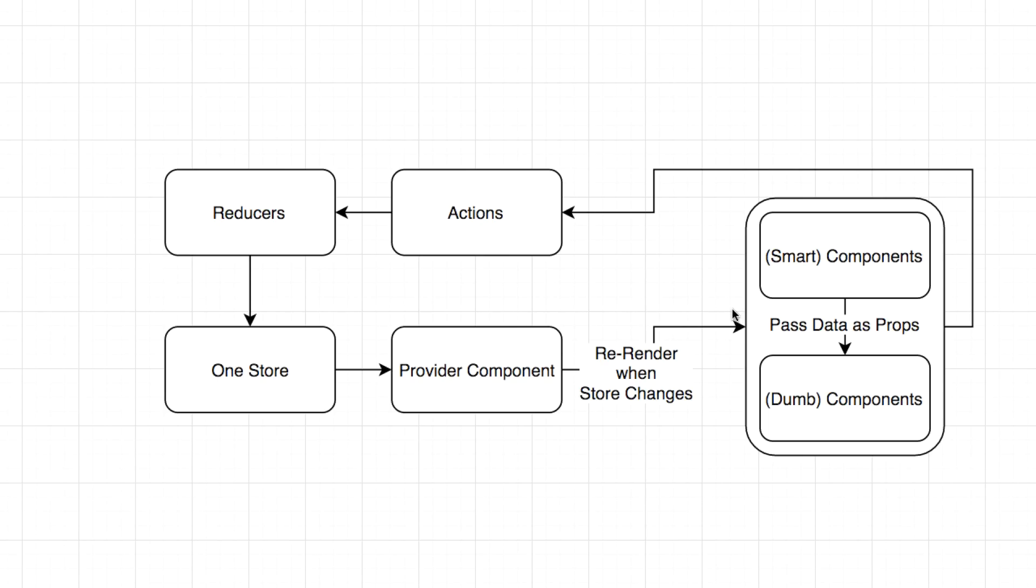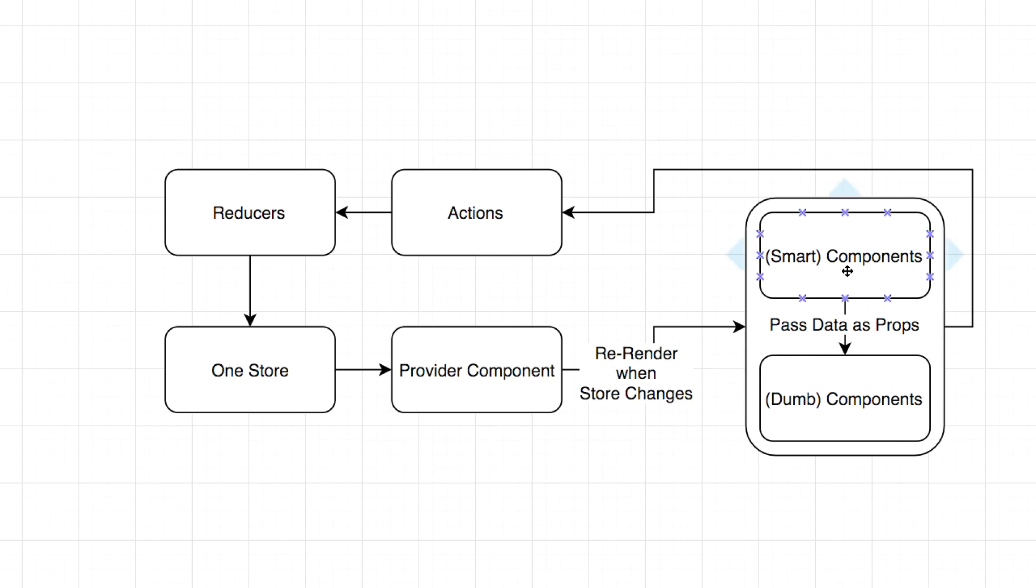No matter how many changes there are, always re-renders the whole application, which is what we've already established React does very well due to virtual DOM. So you've got your provider component listening to the store, and then the only thing that changes in the components area is you've got smart components and dumb components. And this is really just good React architecture anyway.